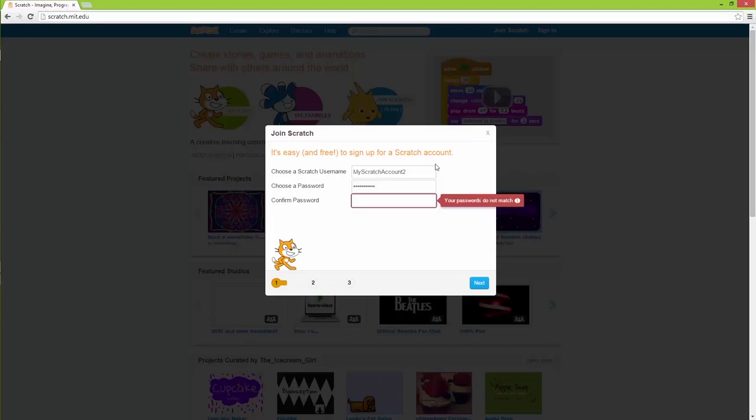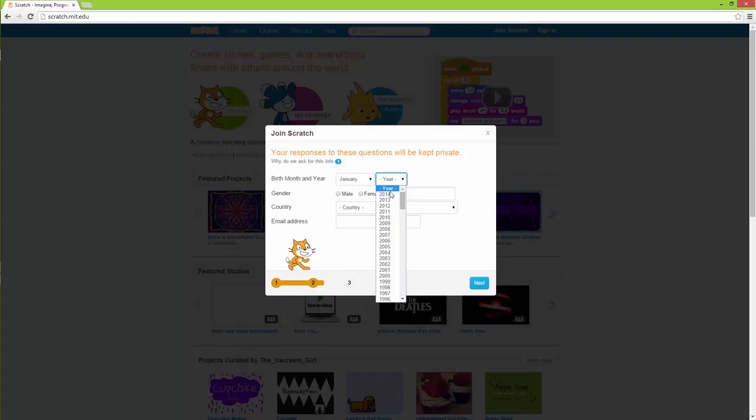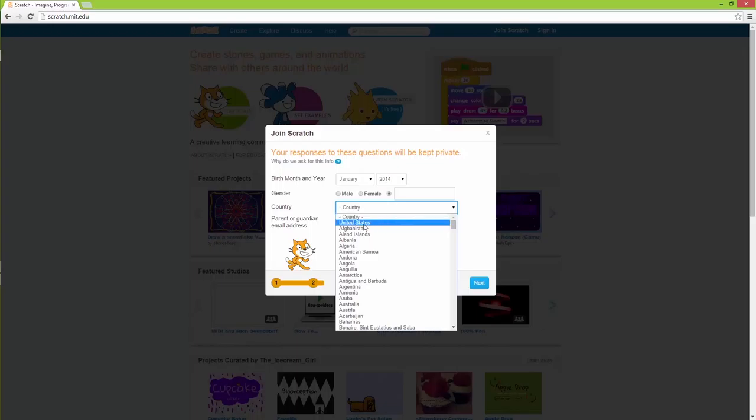Then you need to select a password. Make sure to select a password that is something you can remember. Then you press next.